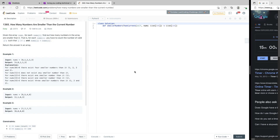This is a technical coding interview where we'll be solving a question within the allotted time of 10 minutes. The question says: how many numbers are smaller than the current number? Given an array of numbers, for each number at index i, find out how many numbers in the array are smaller than it — that is, count the number of indices j where j is not equal to i and nums[j] is less than nums[i]. Return the answer as an array.